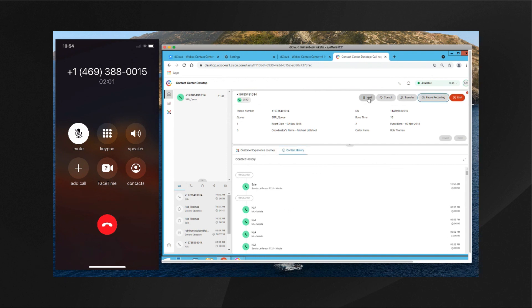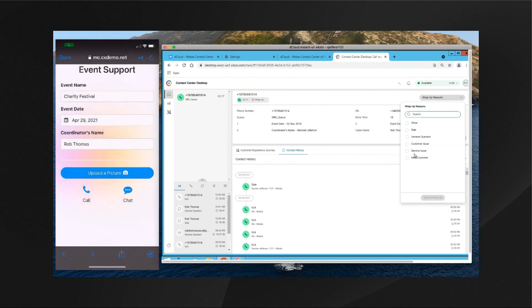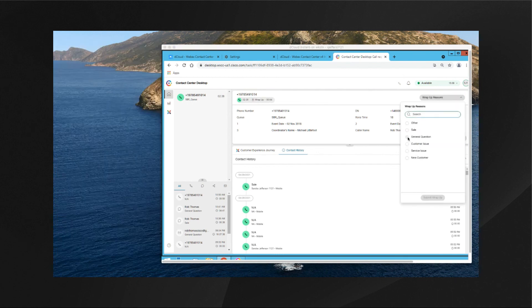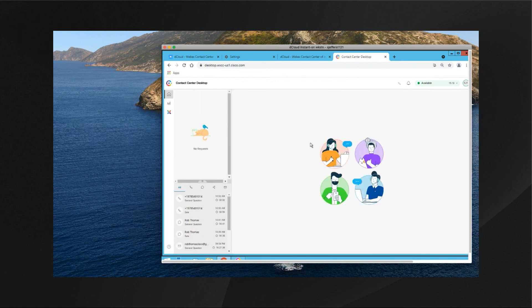We can hold the call, consult with another agent or queue, and also transfer. When the contact with the customer concludes, we click the End button, select a reason code, submit it, and the agent is returned to the available state. Hopefully this gives you a good quick understanding of the web-based mobile application and how it interacts with the Cumulus vertical you've selected to get the contact over to the Webex Contact Center agent. Thank you.